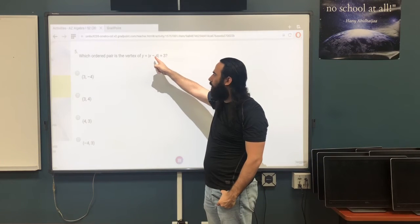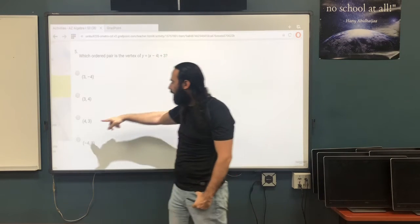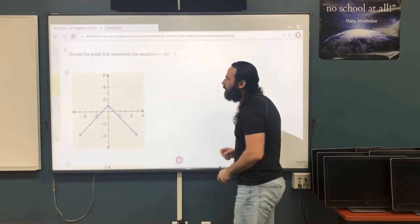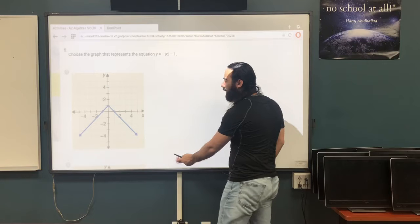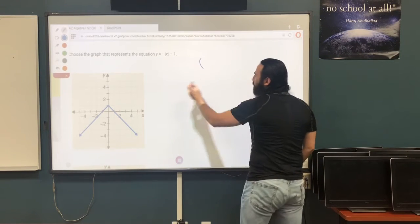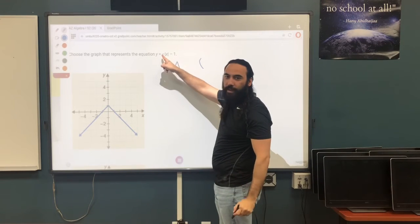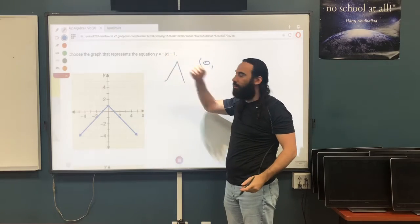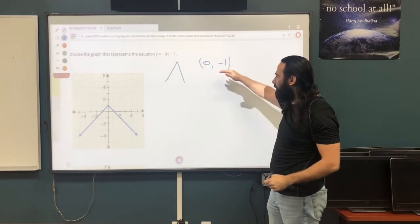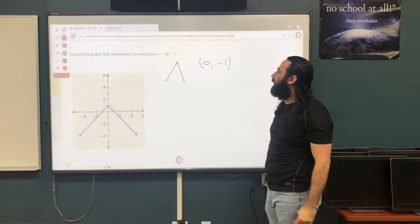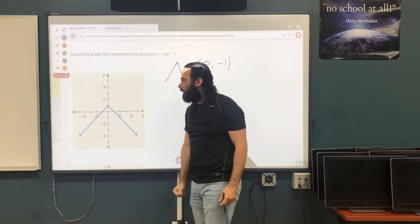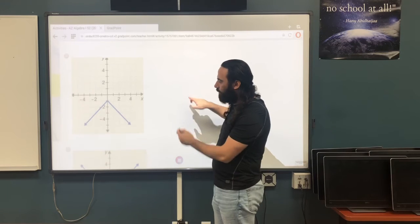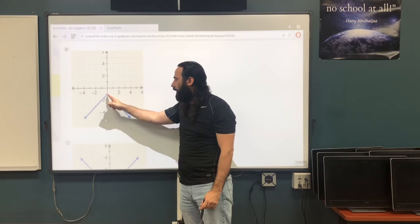Question 5: the vertex — what's inside is the opposite — so x-value is positive 4 and y-value is positive 3. The vertex is (4, 3). Question 6: choose the graph for y equals negative the absolute value of x minus 1. It's negative so the graph opens downward. Inside there's no number added to x, so x equals 0. Outside, y equals negative 1. Vertex is (0, negative 1). The first graph shows (0, 1) which is wrong. The correct answer is (0, negative 1) going downward.